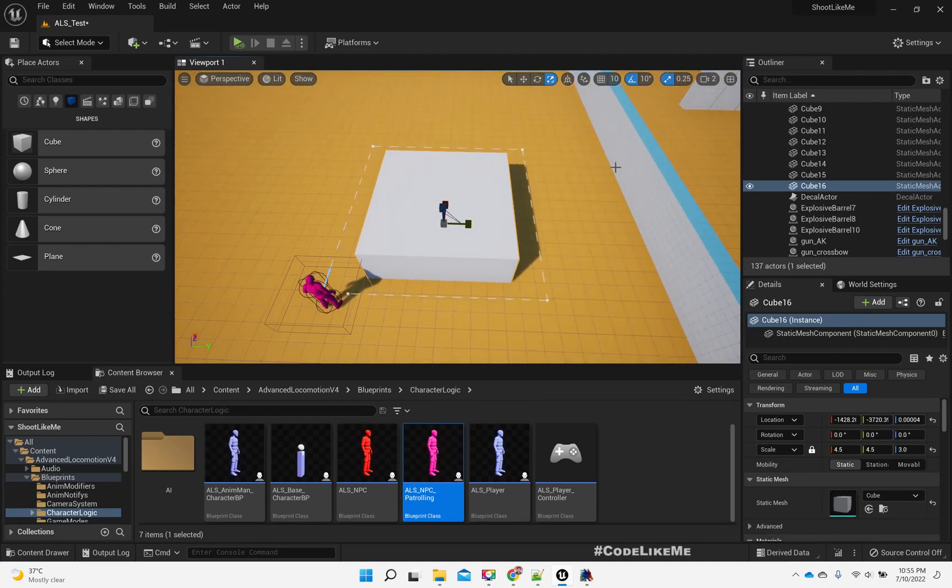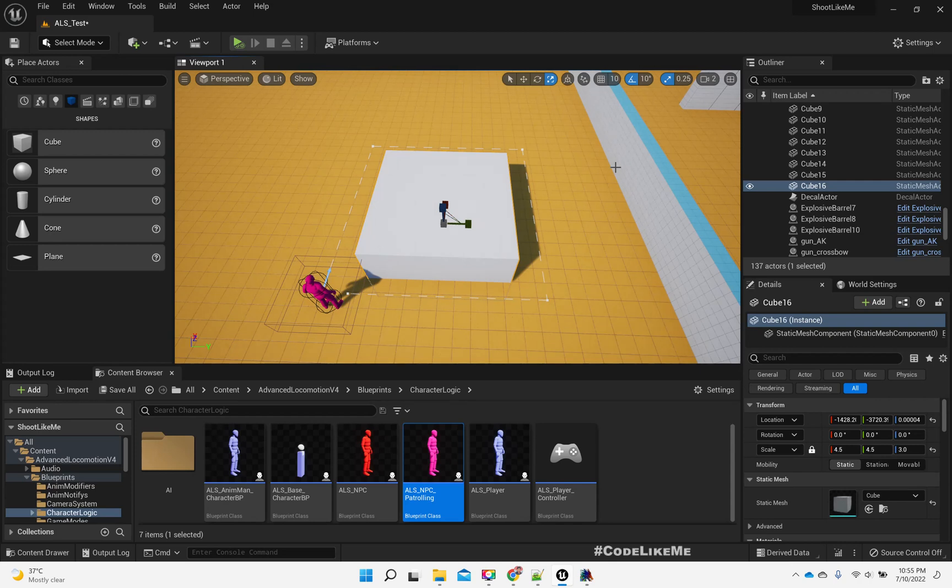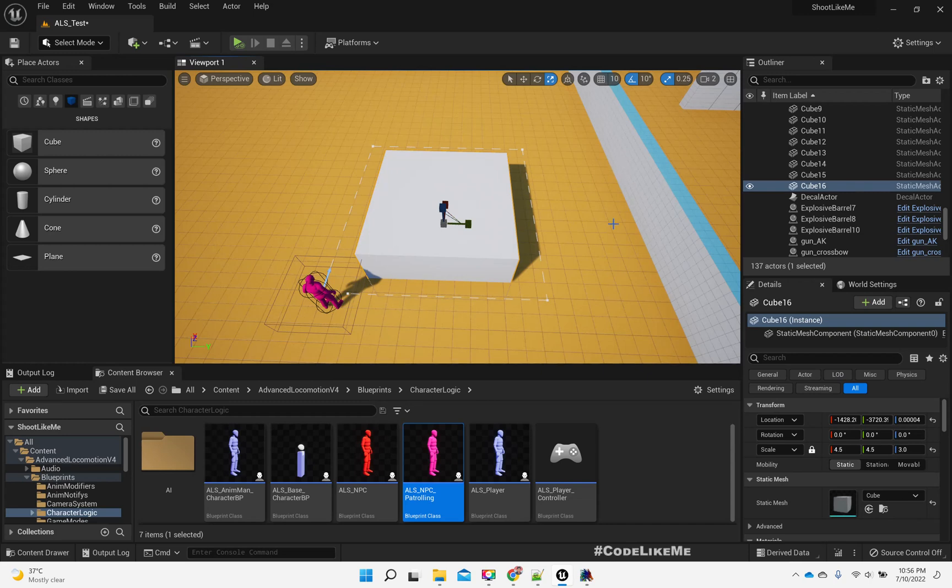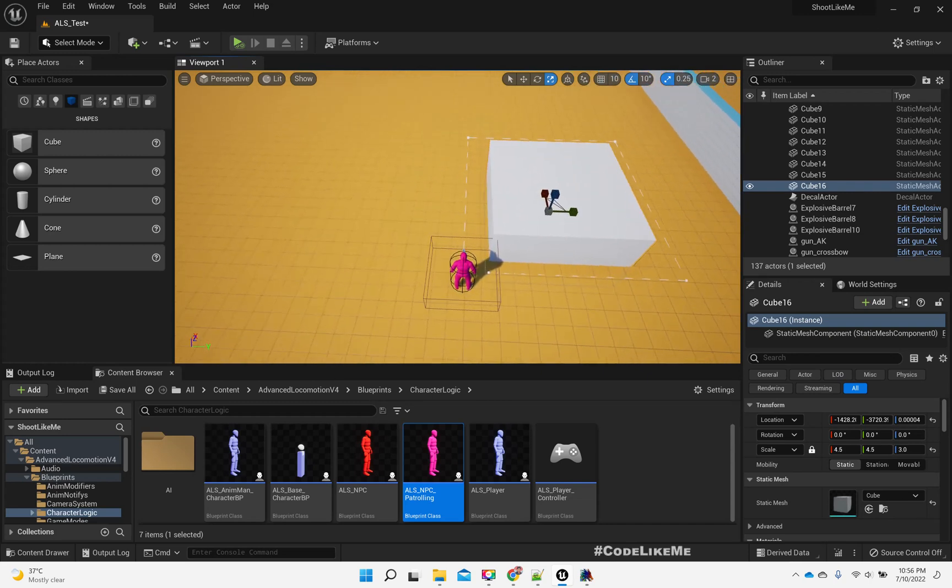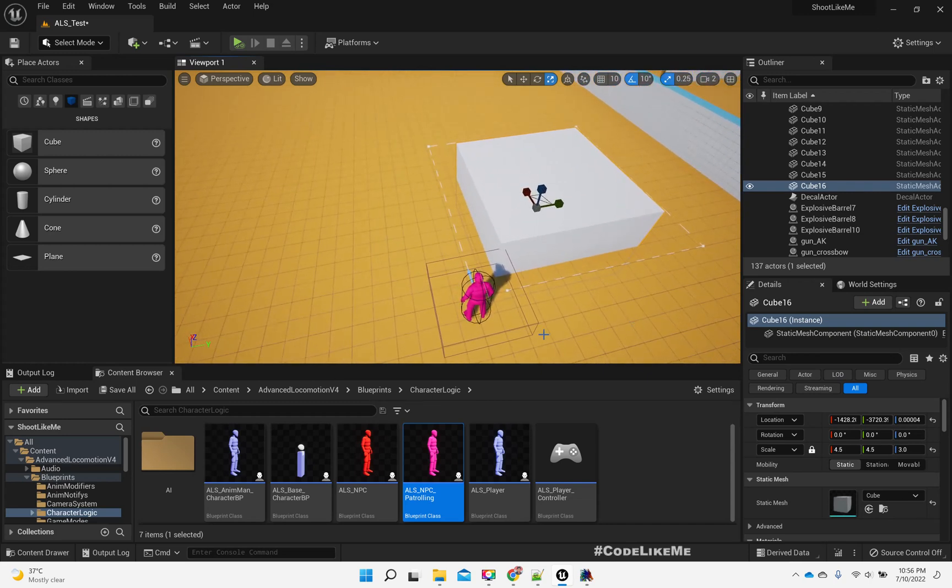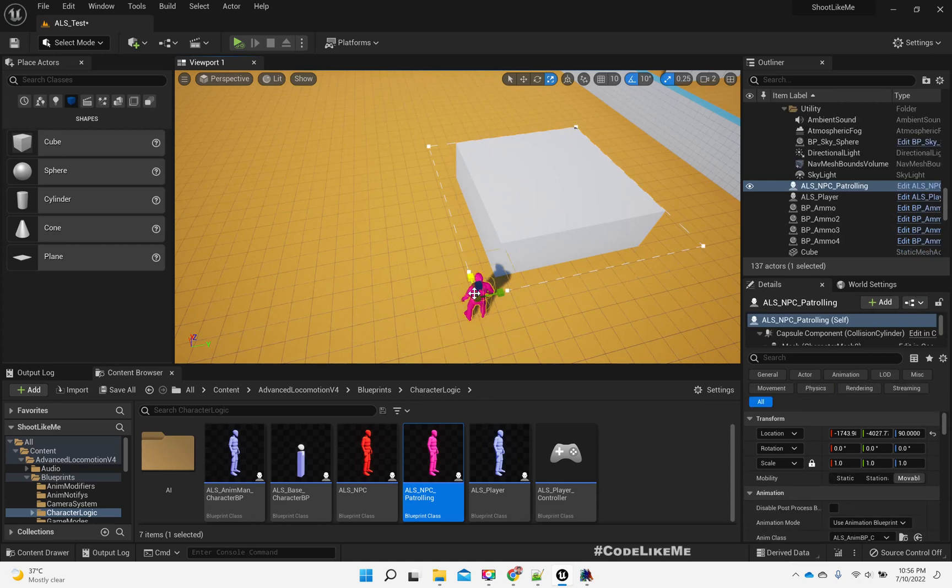For example, they might be going round and round again around a building or some restricted area or a camp, something like that in a game.